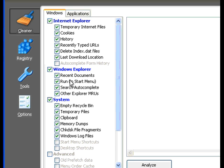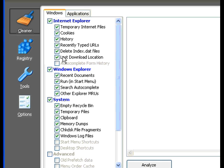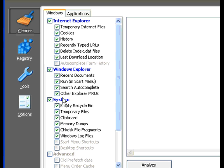Then you got Windows Explorer recent documents, run, and the start menu. Those are for people who usually mess around in the run options. Pretty much the same as the recently typed URLs in the run box. The search auto complete also and other explorer MRUs.